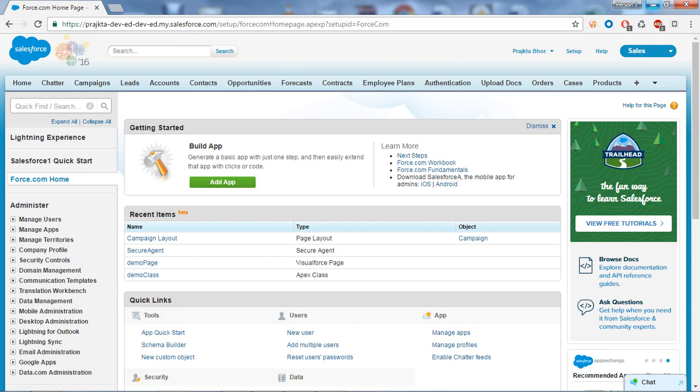We all know that Salesforce provides the world's number one CRM solution for customer journey. The Salesforce functionality covers three key points: one is Marketing Administrator, second is Salesforce Automation, and third is Customer Service and Support Automation.